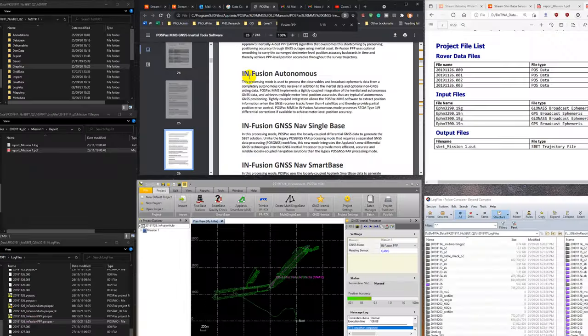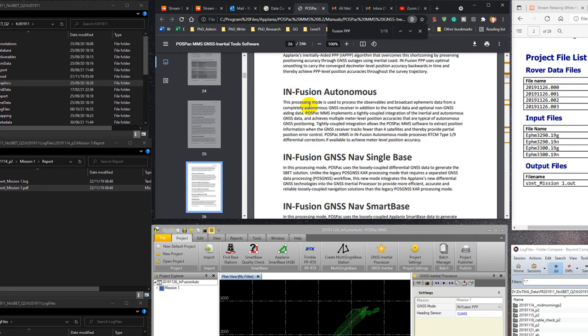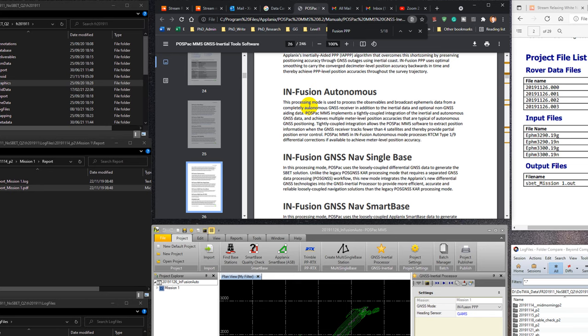This processing mode is used to process the observables and post-casts ephemeris data from a completely autonomous GNSS system, in addition to the initial data and optional non-GNSS aiding data. PostPac MMS implements a tightly coupled integration of the inertial and autonomous GNSS data and achieves multiple meter level position accuracy that are typical of autonomous GNSS positioning. So we expect that this method will provide us the accuracy of one meter or more.